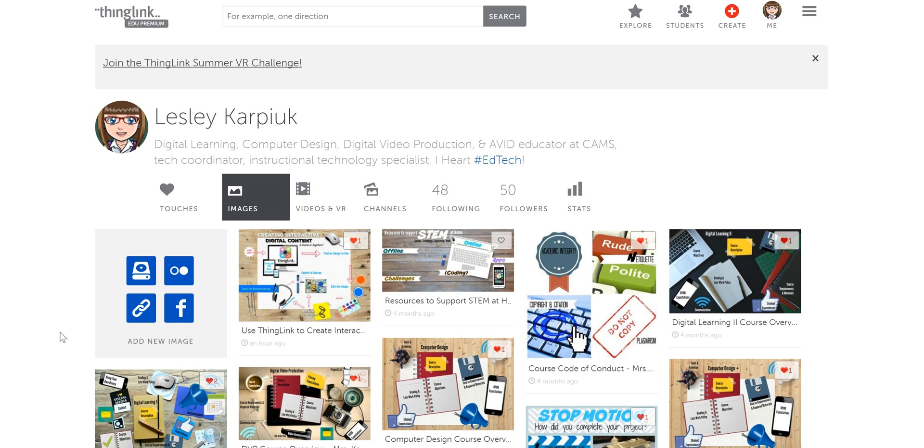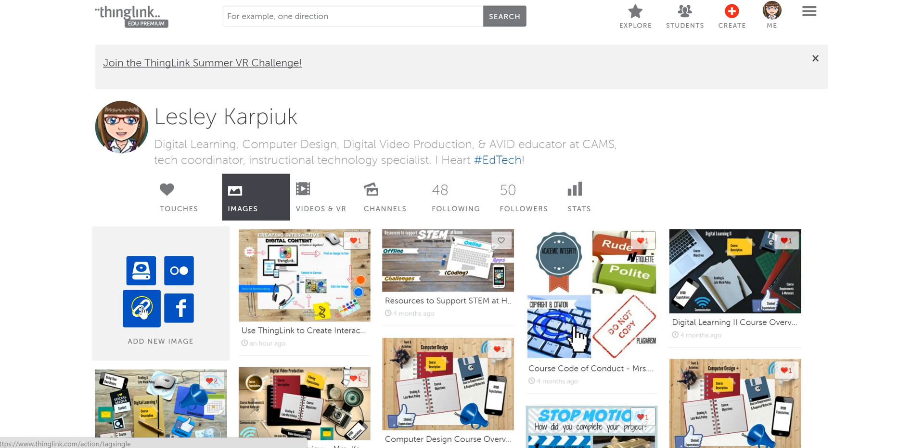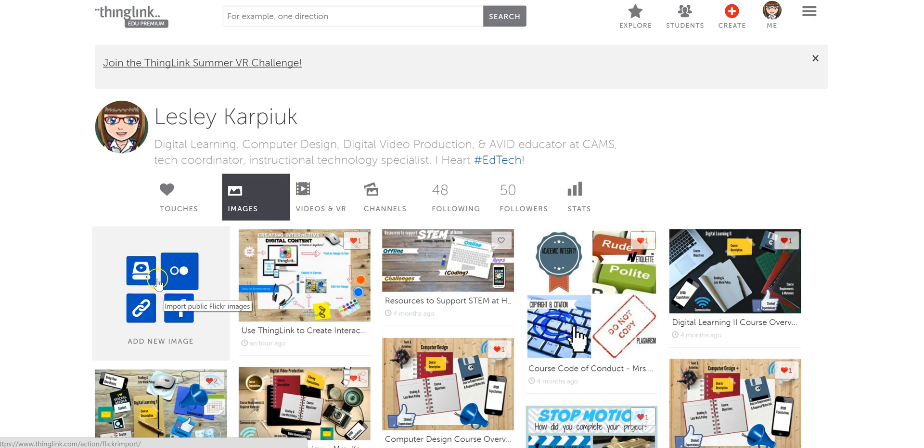First of all, if you're logged into your ThingLink account, you can create a new ThingLink at any point by clicking the Create button up here, or by clicking the icons here from your hard drive, from Flickr, any image URL, or importing from Facebook.